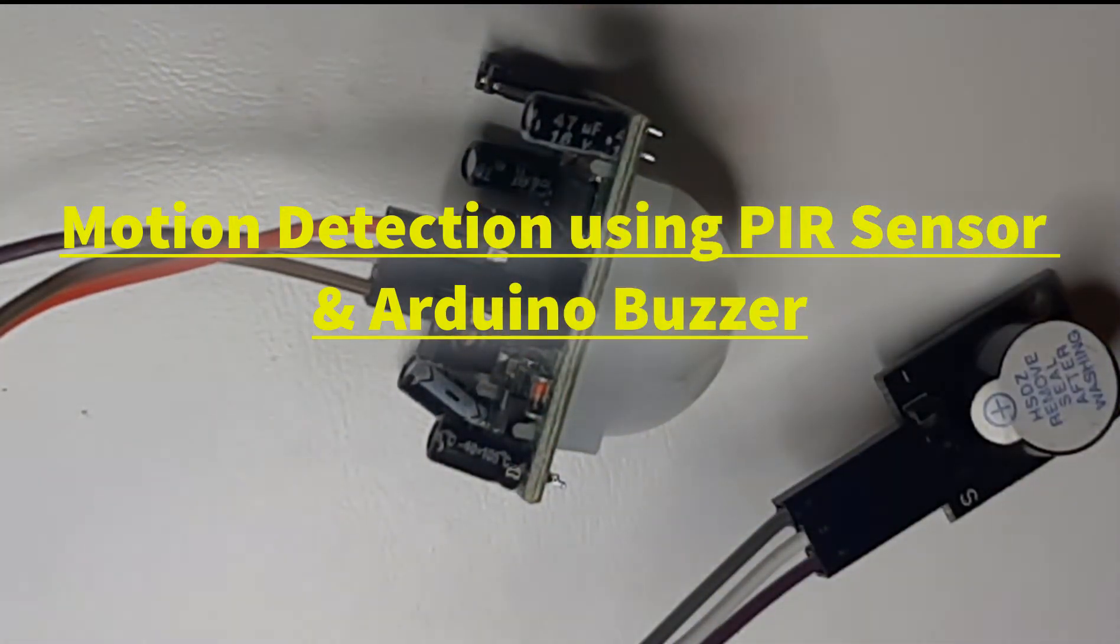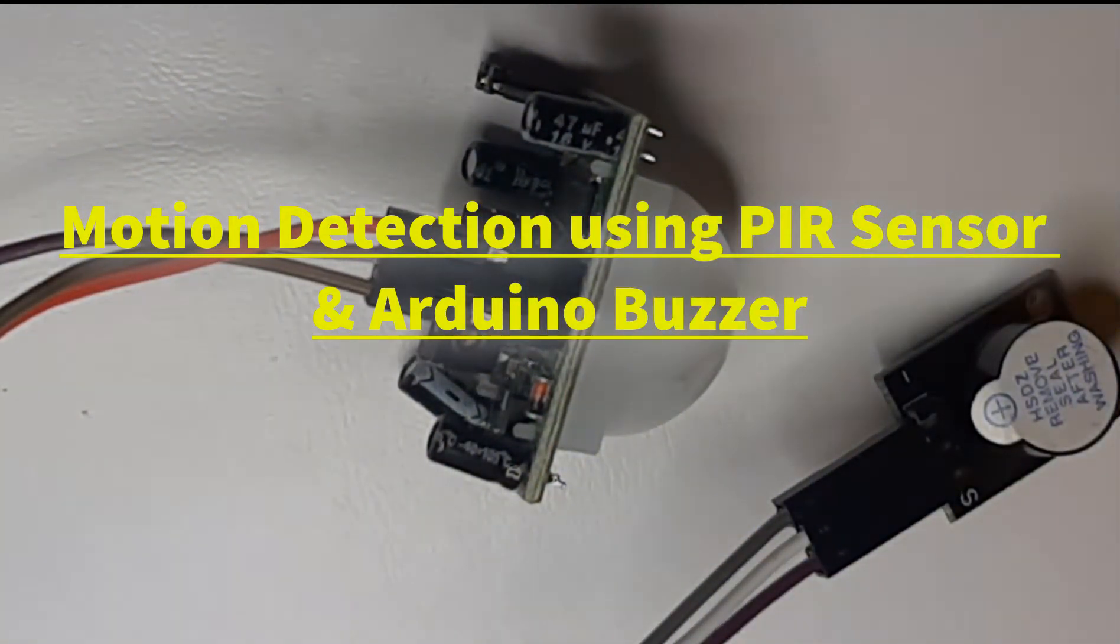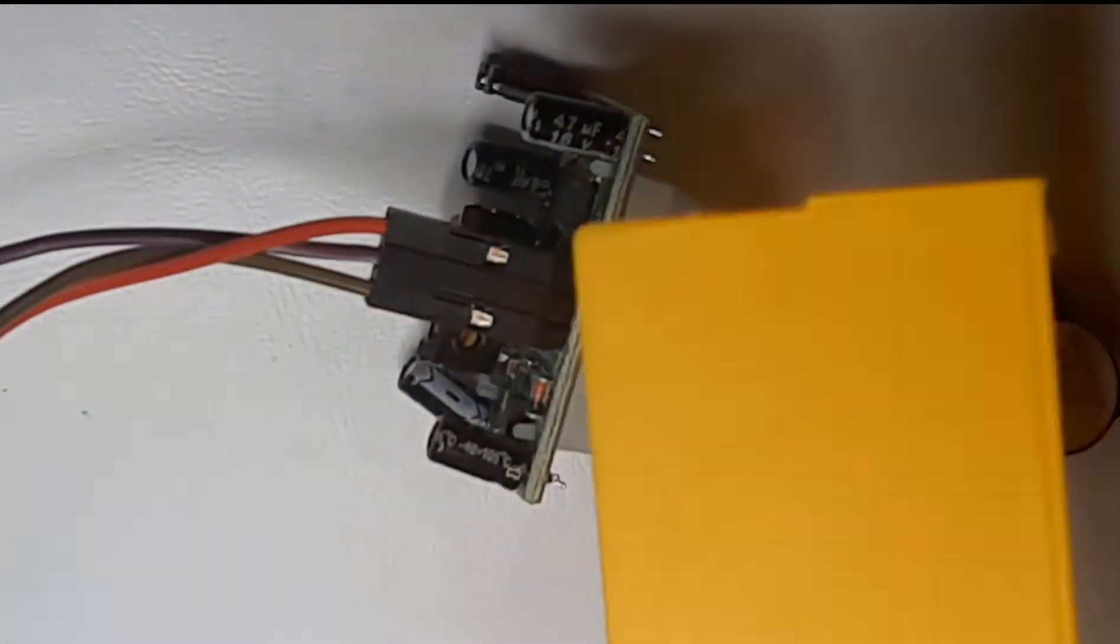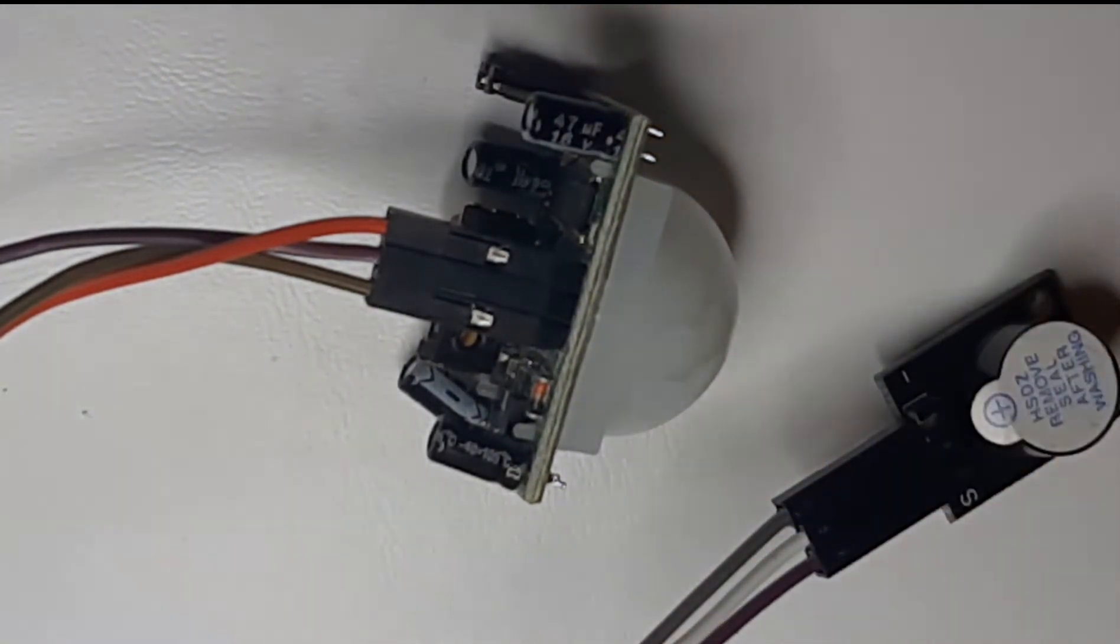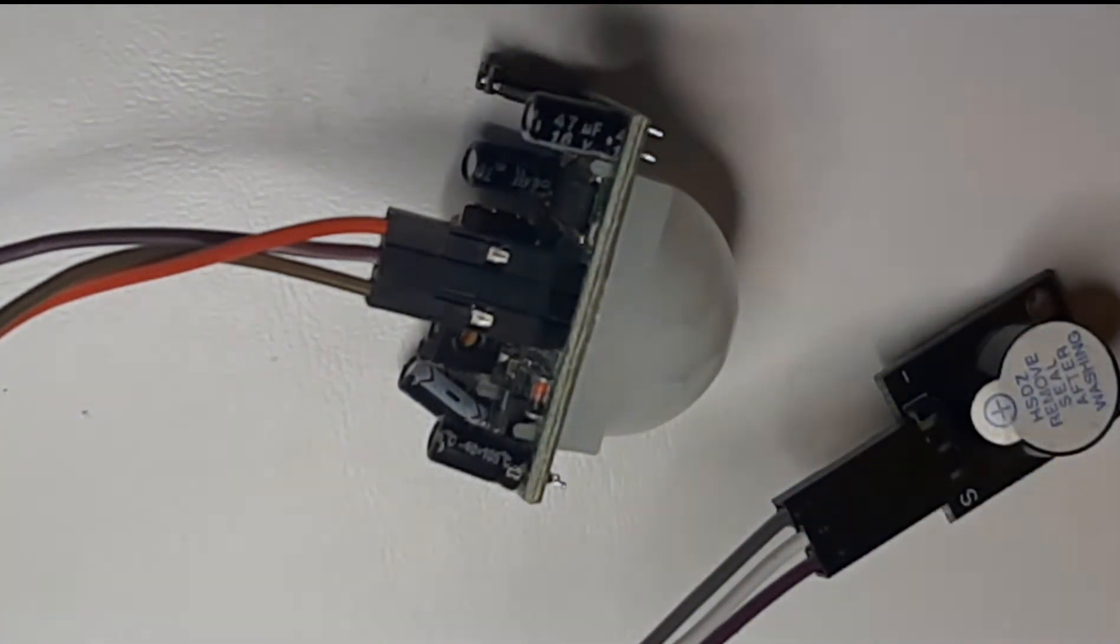In this tutorial we will learn how to use an infrared sensor and a buzzer module to make a sound every time a sensor detects a movement.